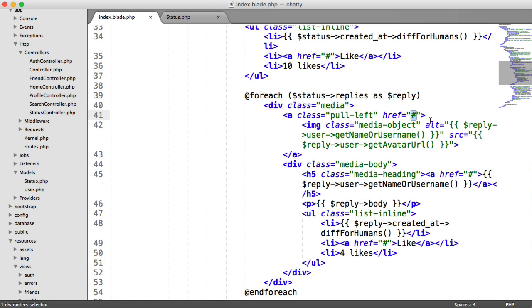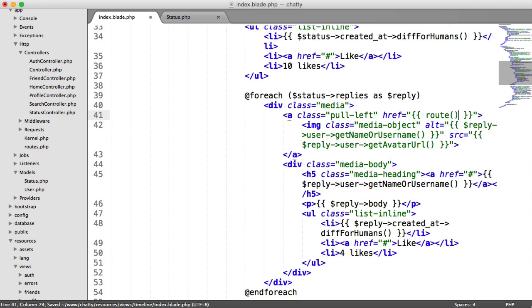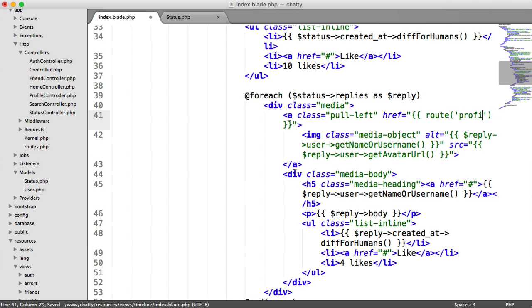And of course, we want to link off to the user's profile, this particular user's profile. And we have our route helper function for that, and it's profile.index.